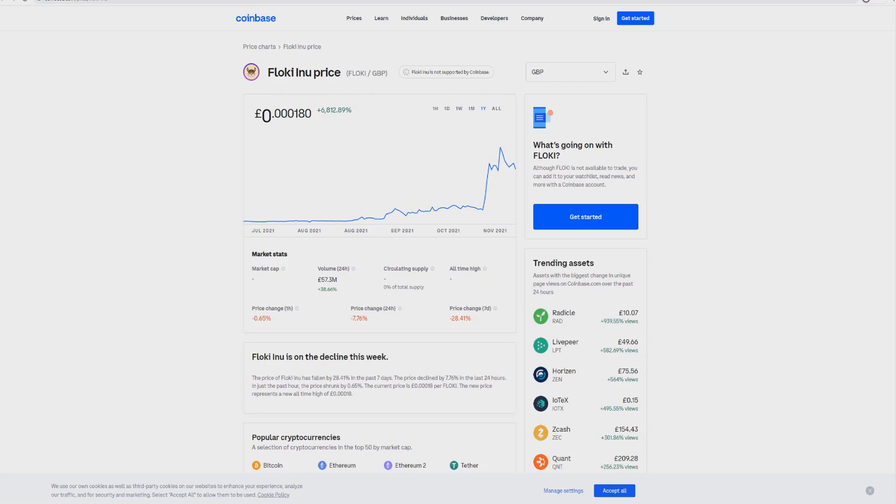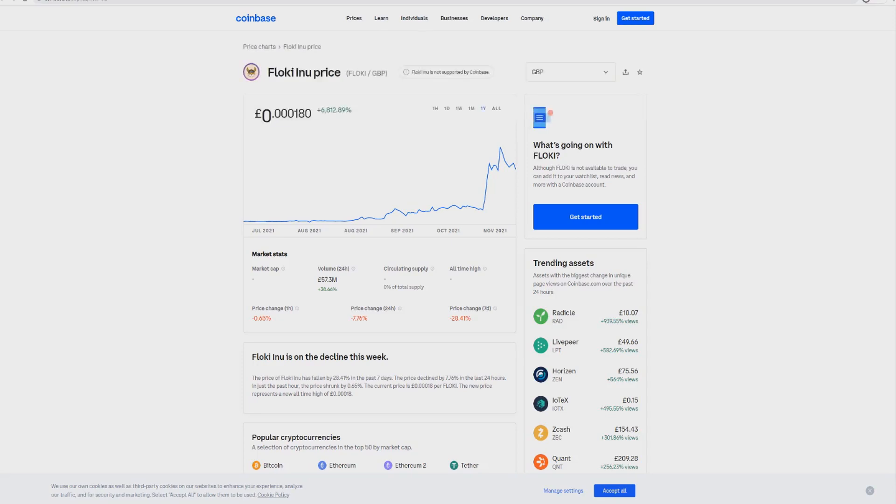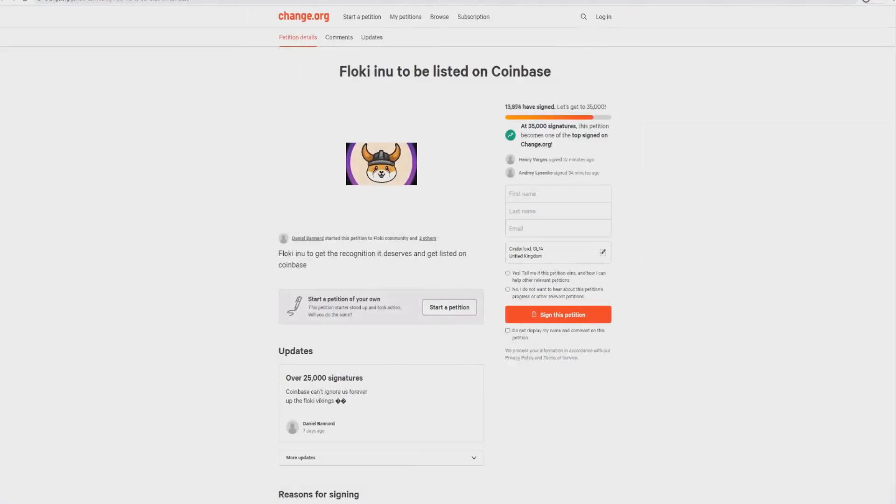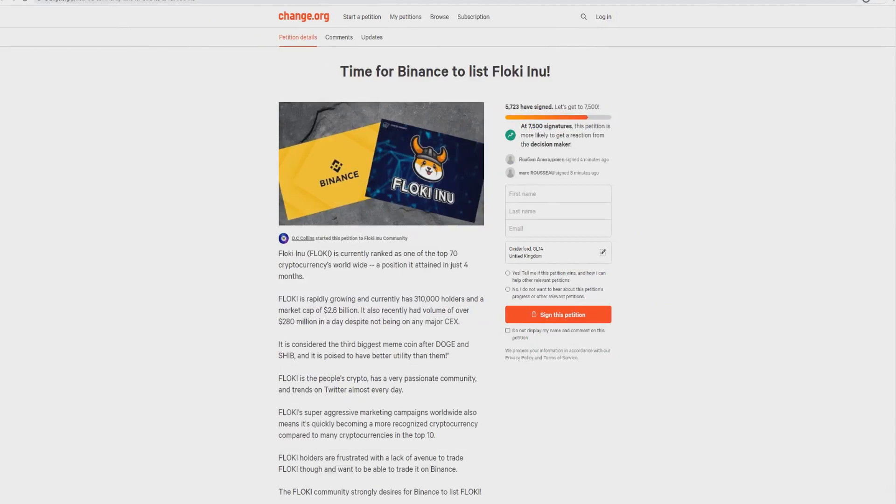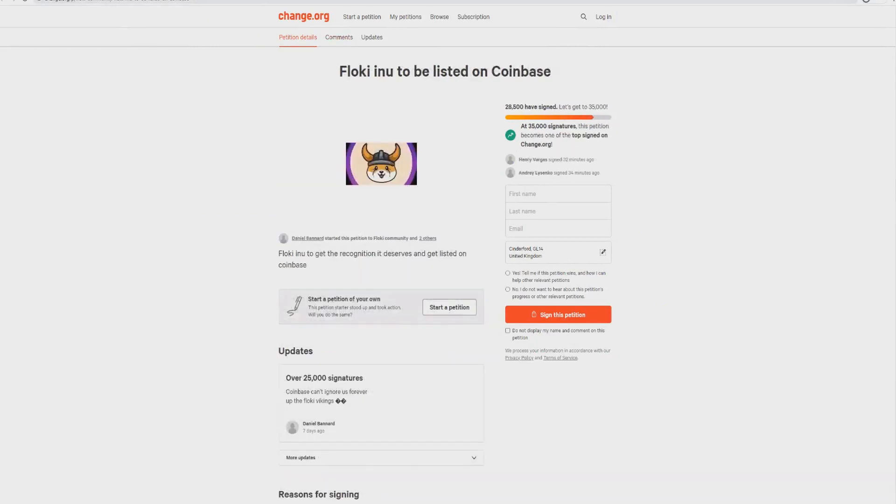We've got the likes of Elon Musk potentially talking about this. We've now got Tyson Fury. We've got Graham Stephan. We've got Meet Kevin. We've got celebrities. We've got advertising all over the world. And we're yet to be listed on the largest exchanges. We're not yet listed on Coinbase or Binance. And this is going to make it happen. I really do believe this is going to make it happen.